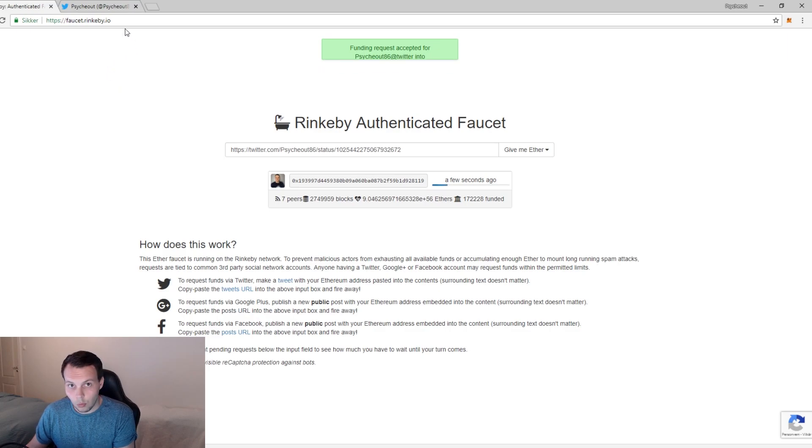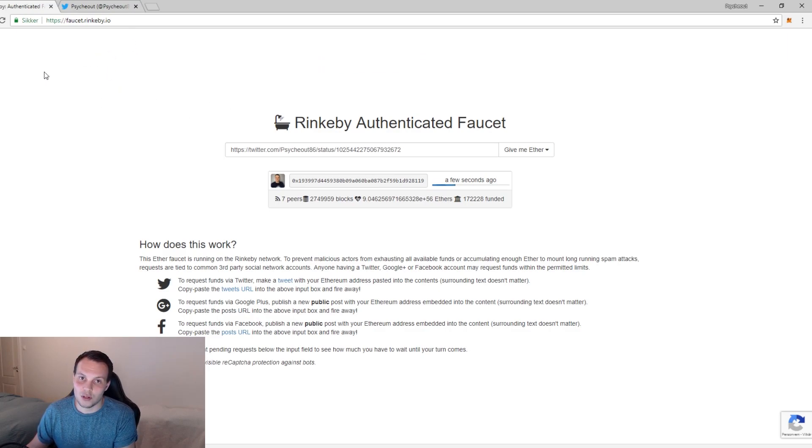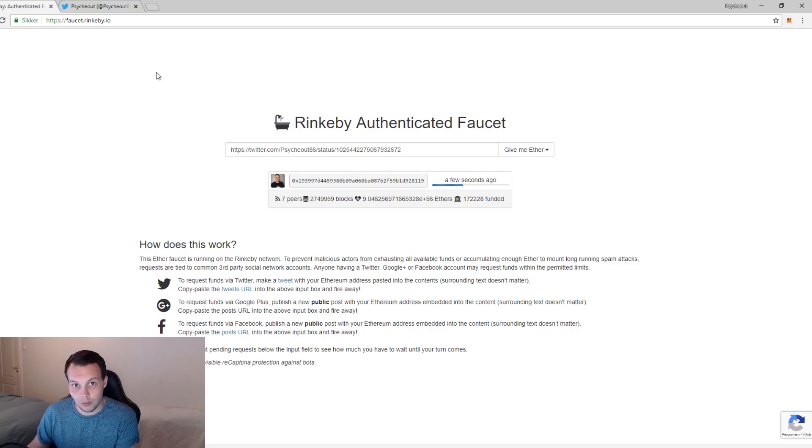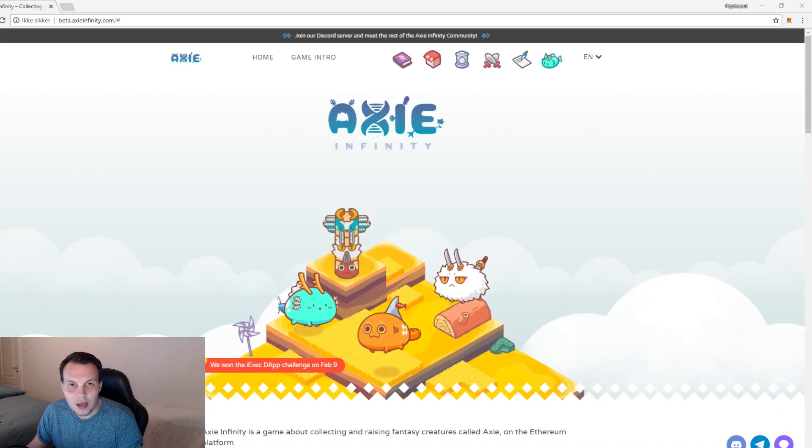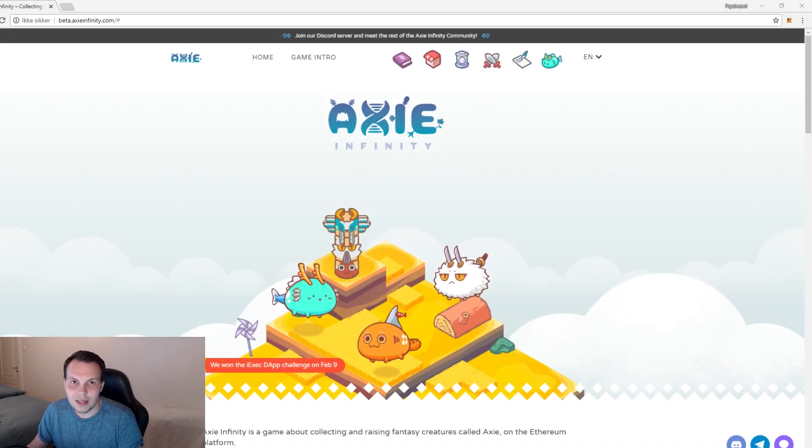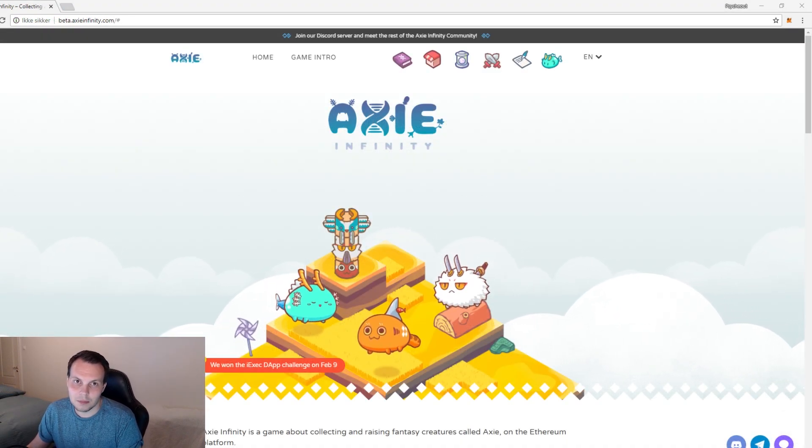If you don't want to do all this, you can also ask in Discord of course, so that you can get some Rinkeby ETH for free probably there as well. Now we have some ETH and you're ready to enter the beta page.